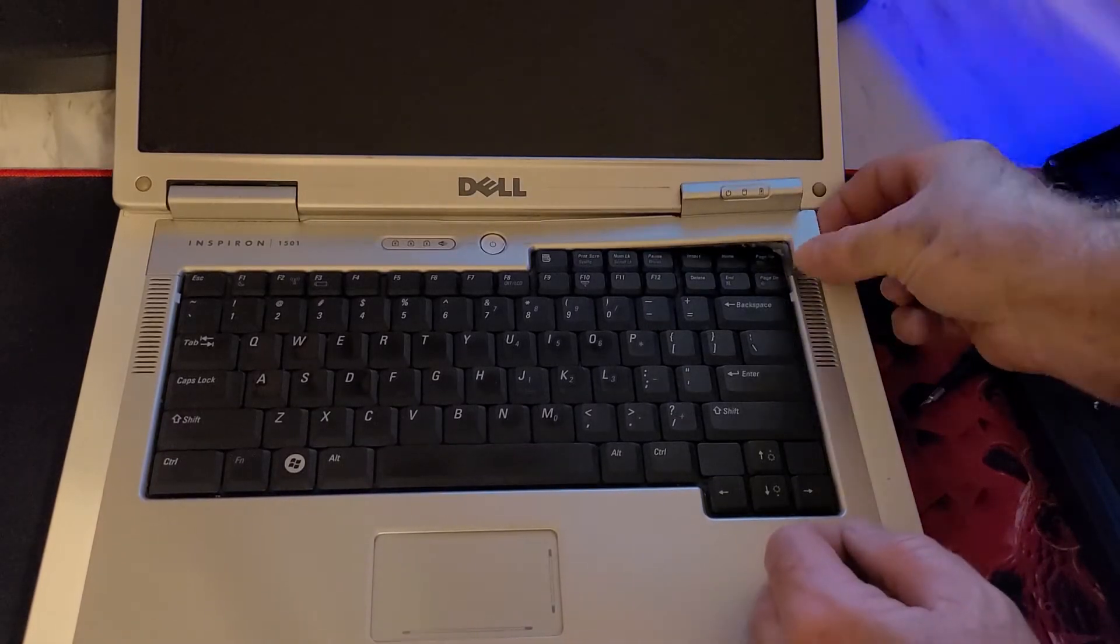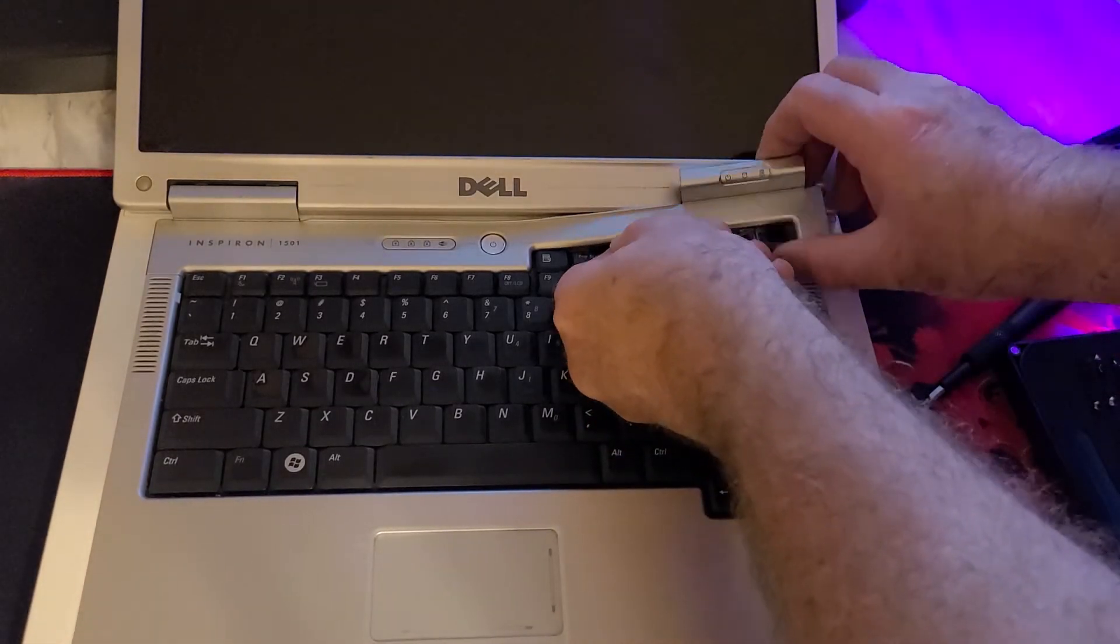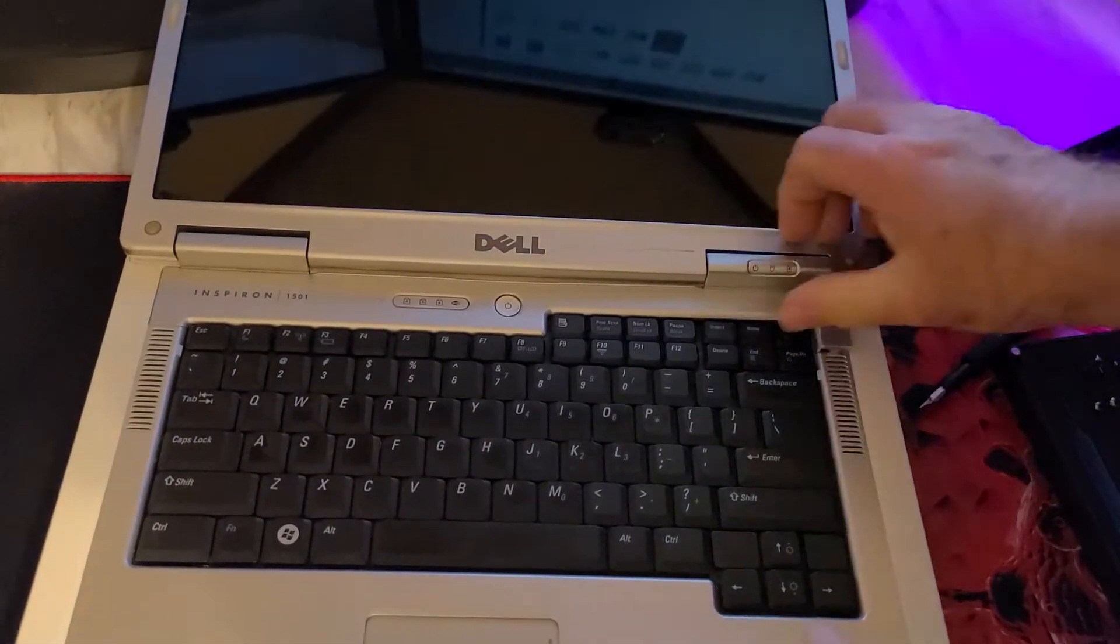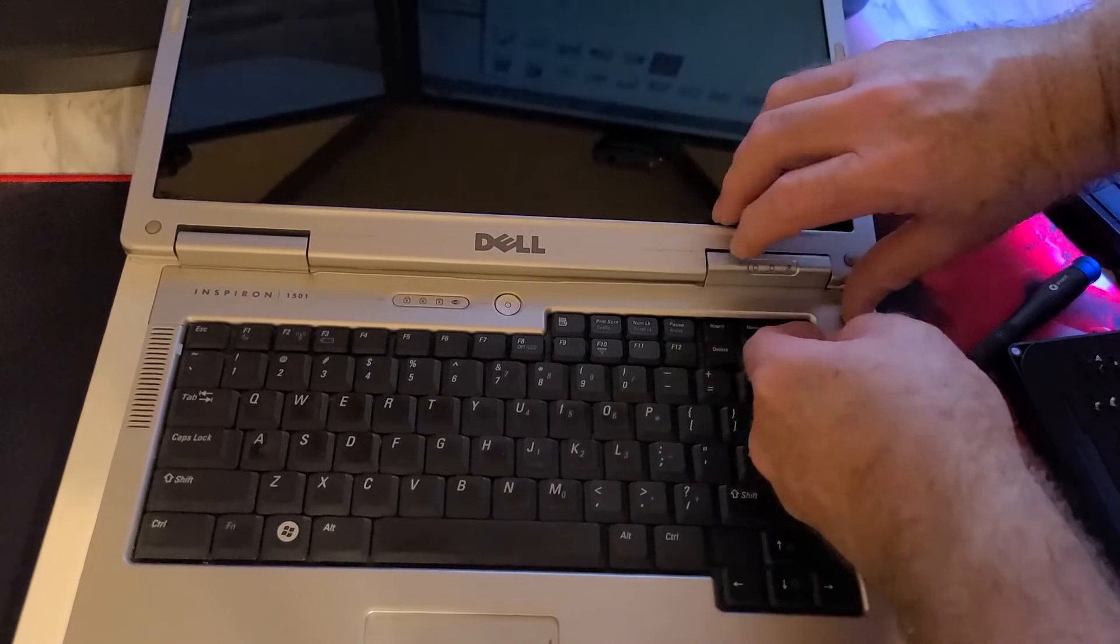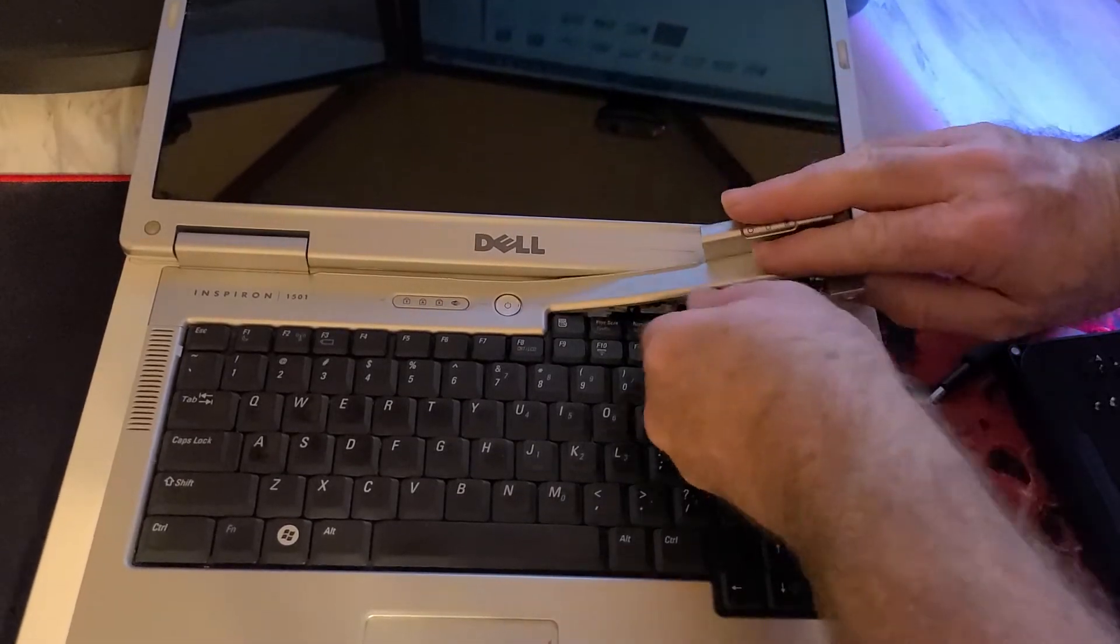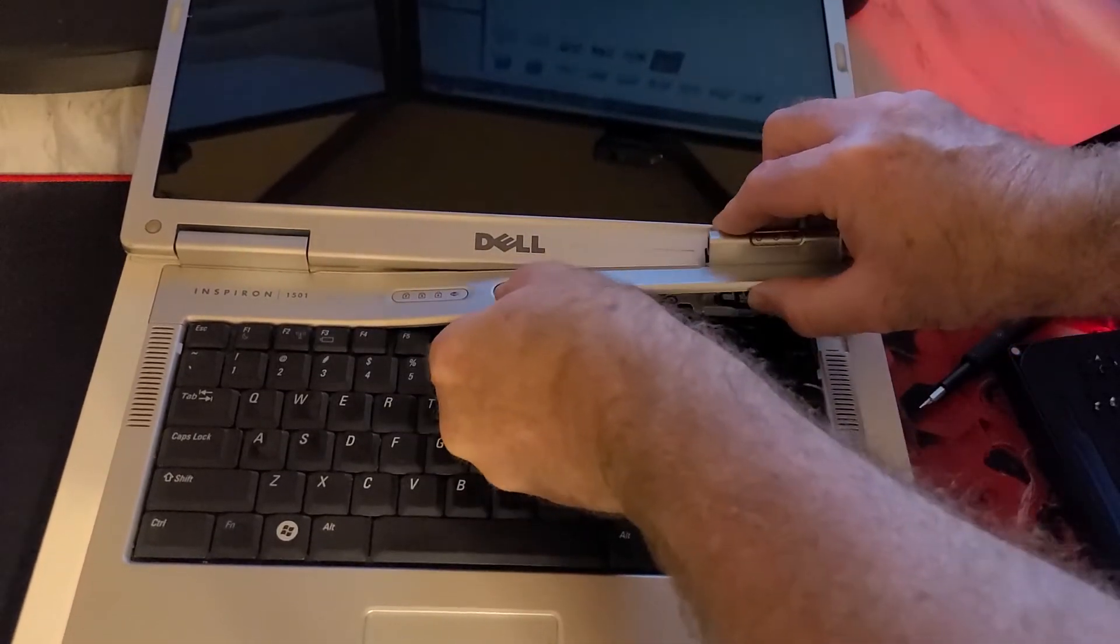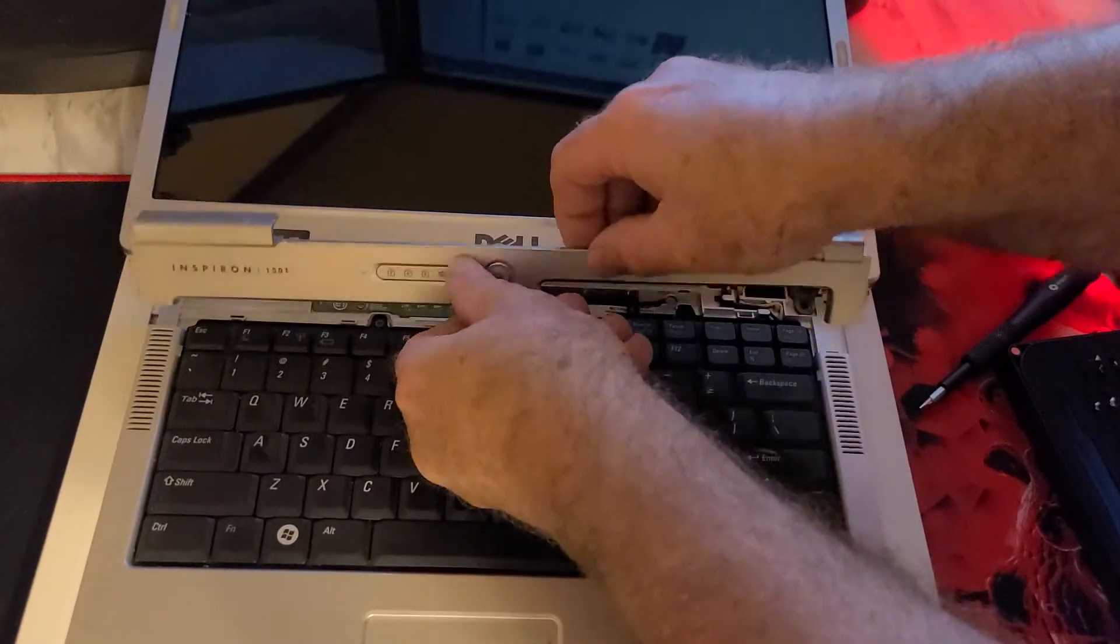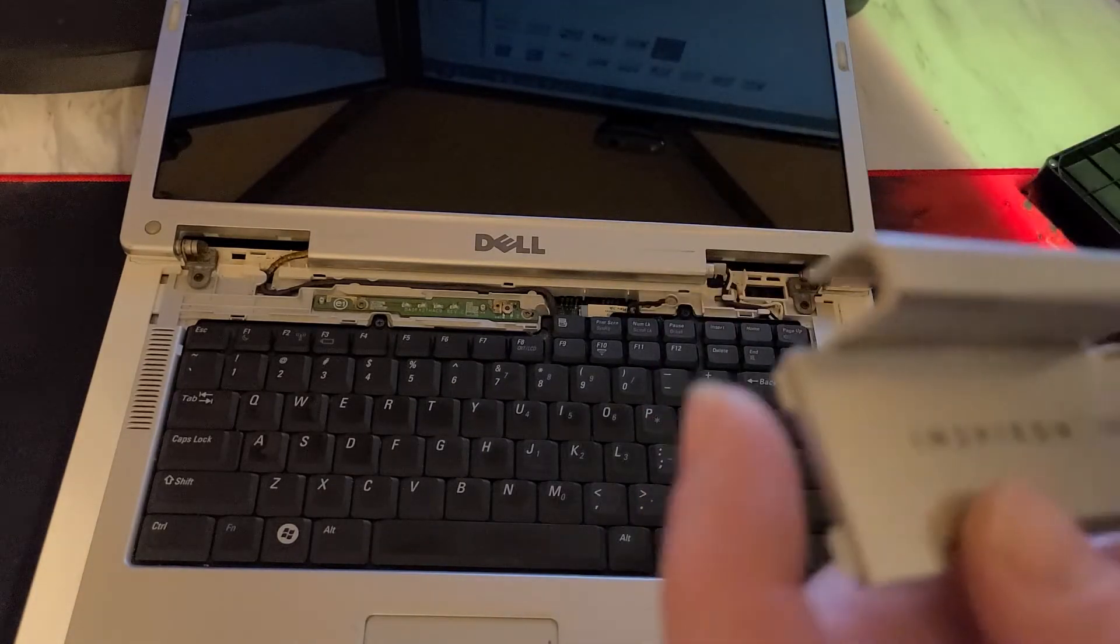And once that's up, you can start. You don't want to break it, so you want to get that nice and flat, just kind of start twisting as you lift.